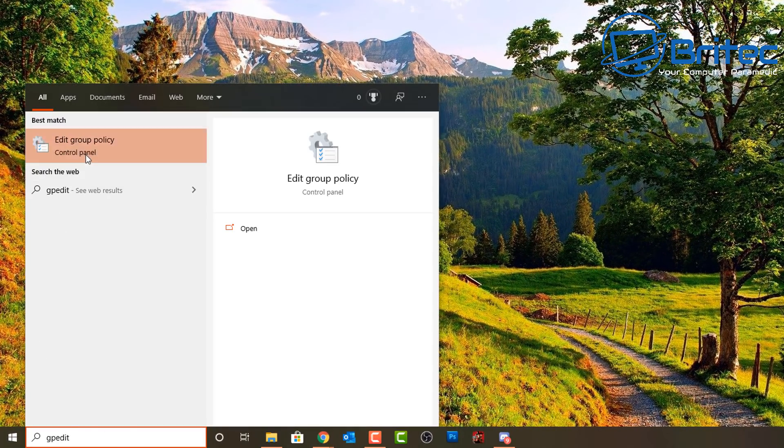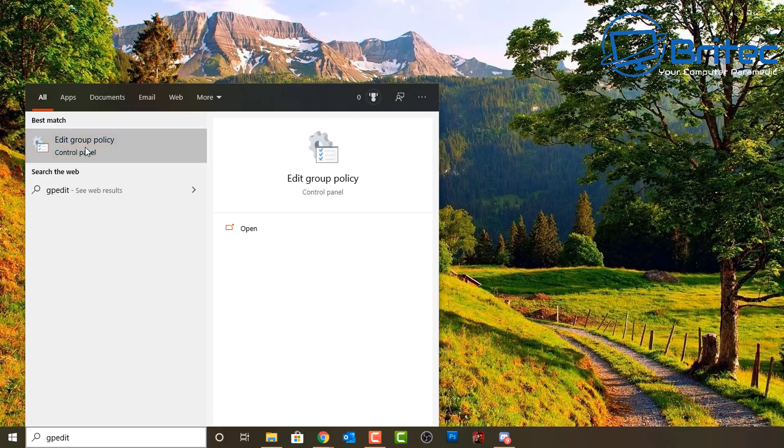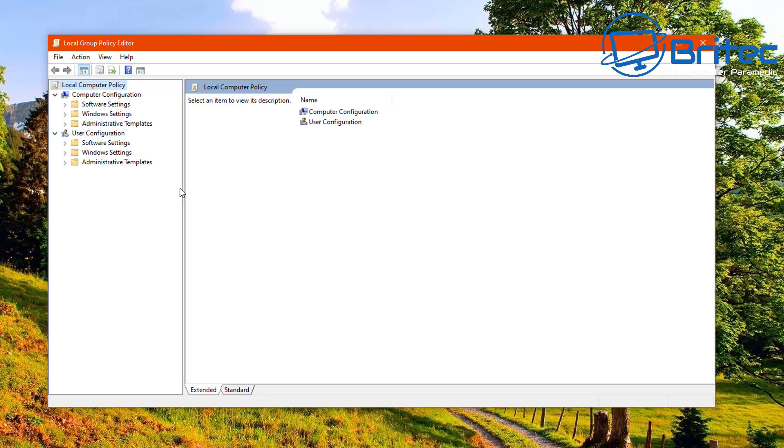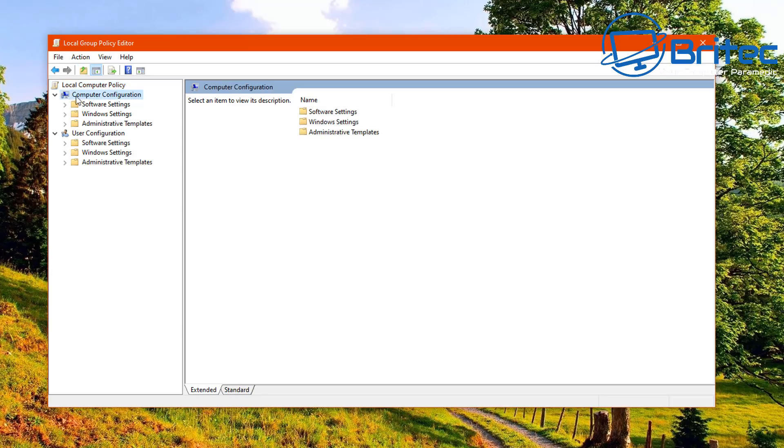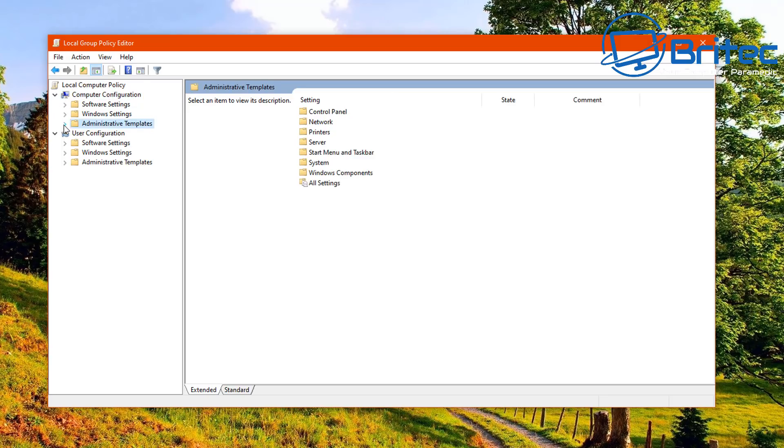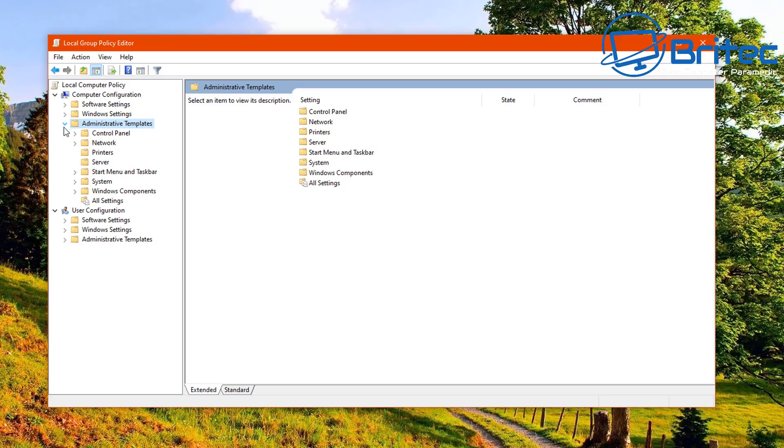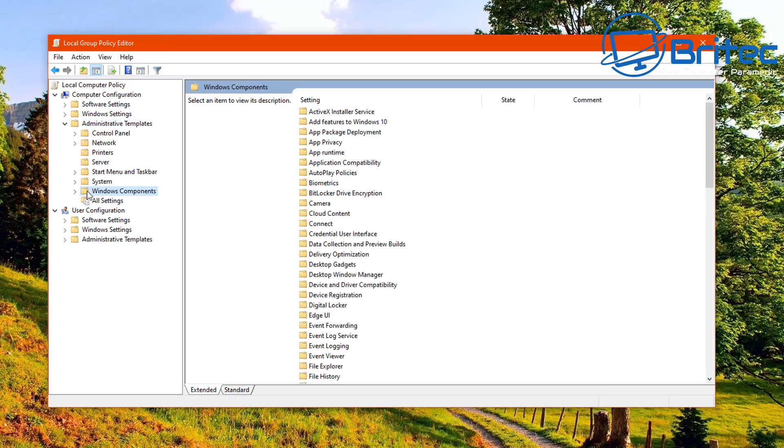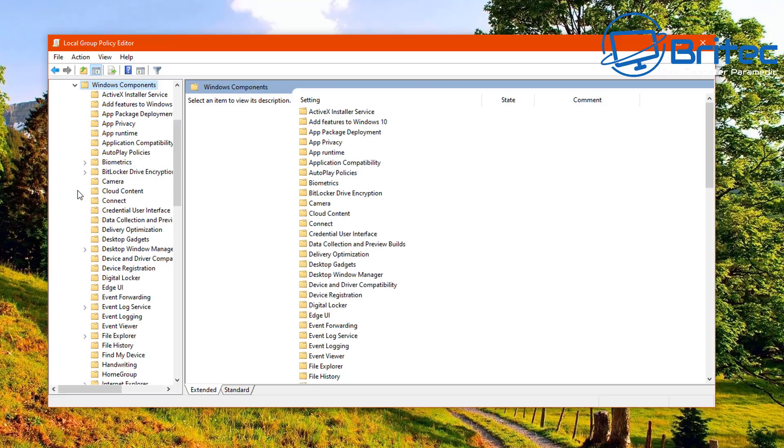So let's go ahead and take a look at the Windows 10 Pro version first. We're going to search and type gpedit. This will open up the Group Policy Editor. You won't have this for Windows 10 Home but don't worry, I'll show you how to do that with Windows 10 Home. So go to Computer Configuration, then you want to drop down to Administrative Templates.